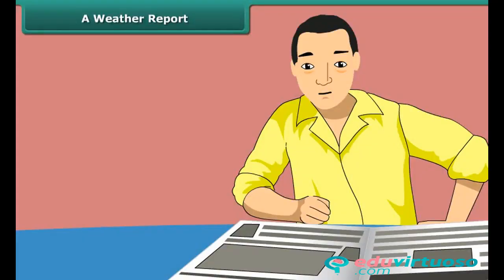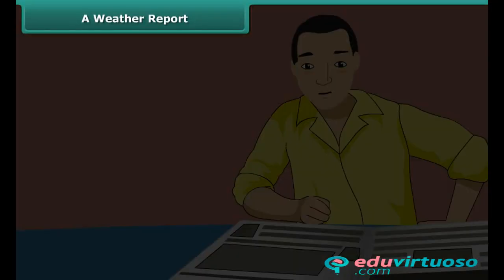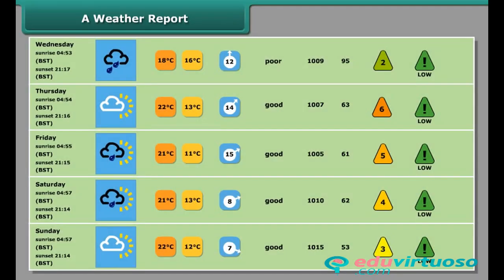Rachel is looking at a weather report. Here is a weather report for you. As you can see from the report, the date, month, and days are given in the first row of the table. In the second row, the weather of the respective day is shown.